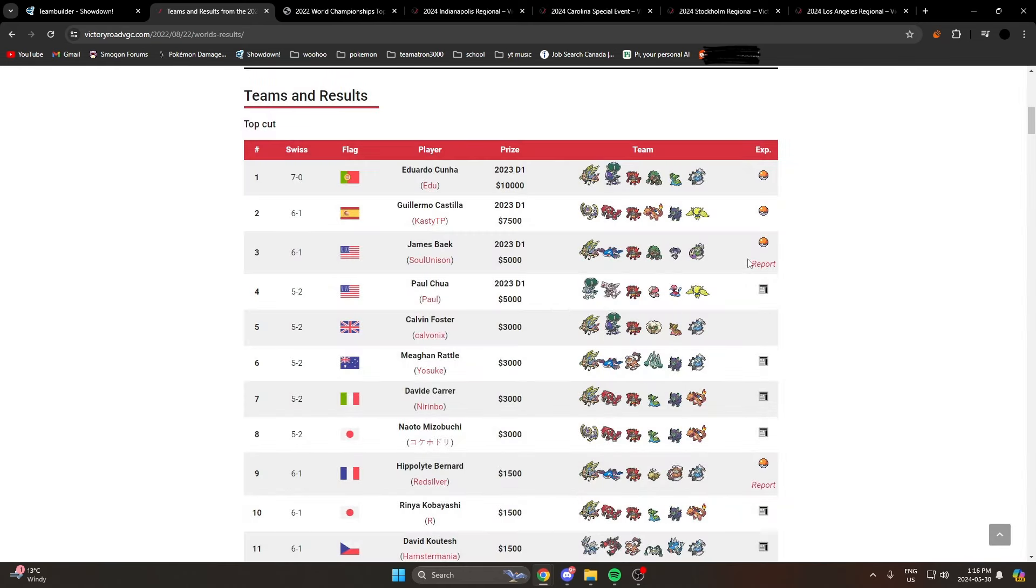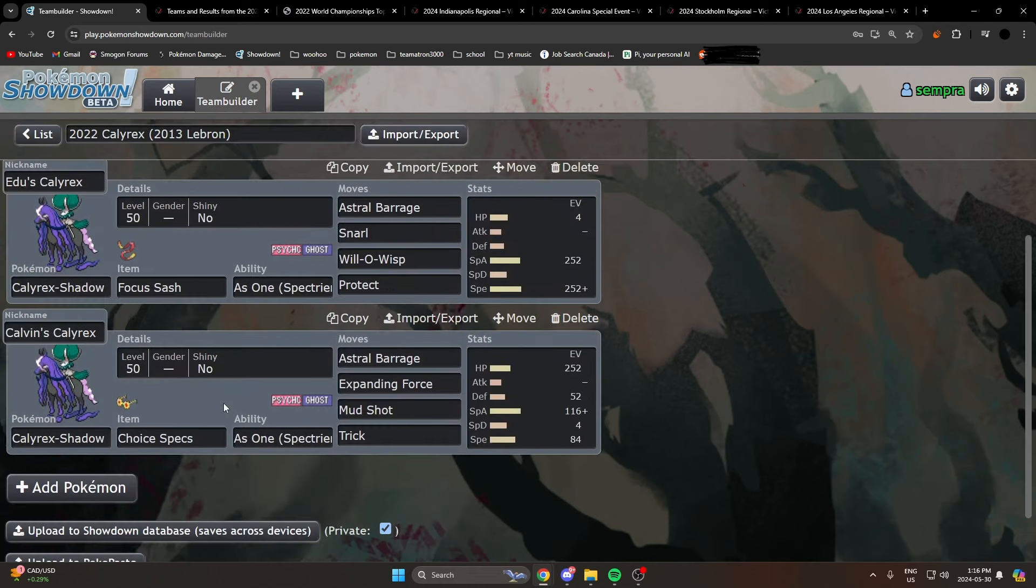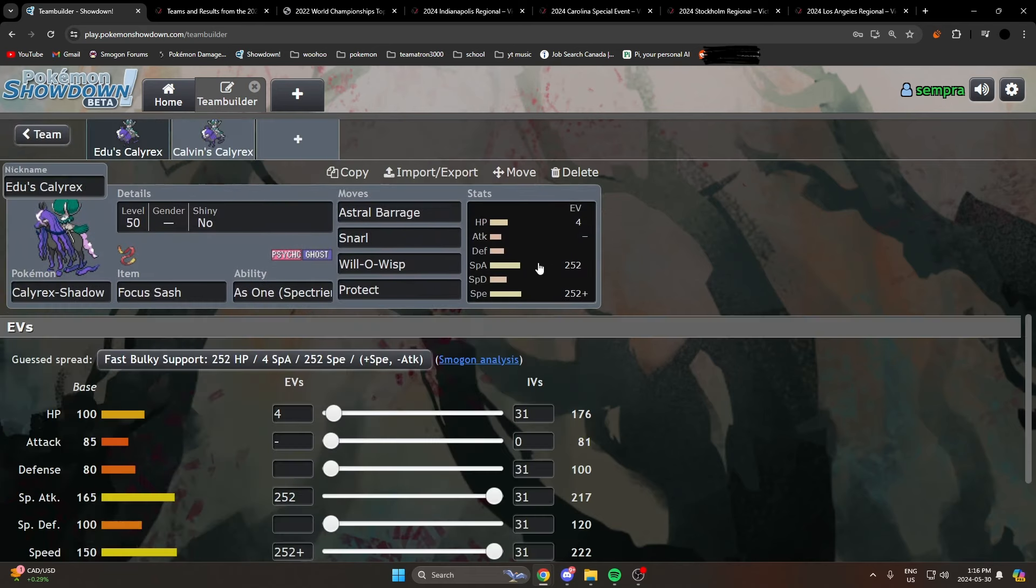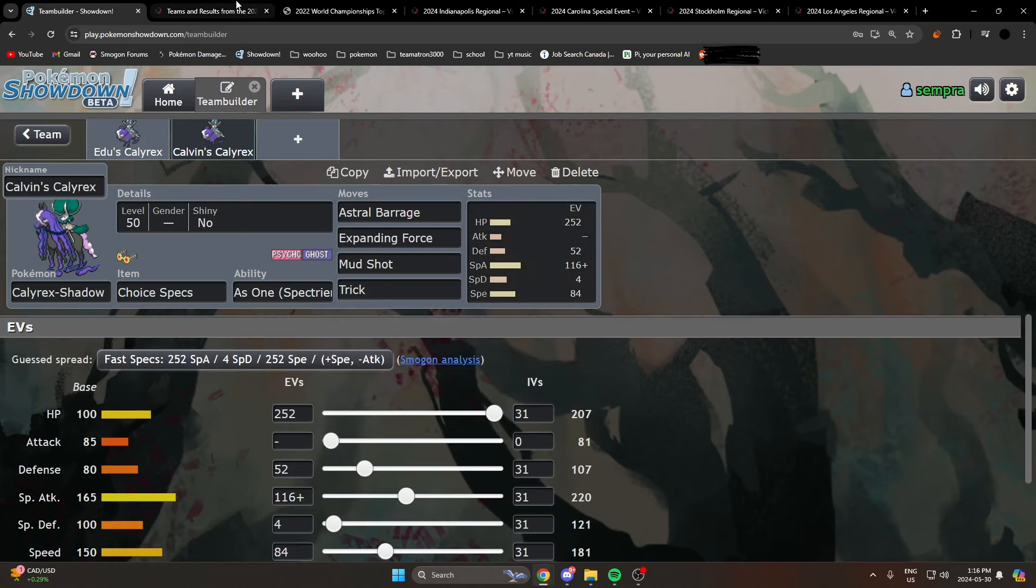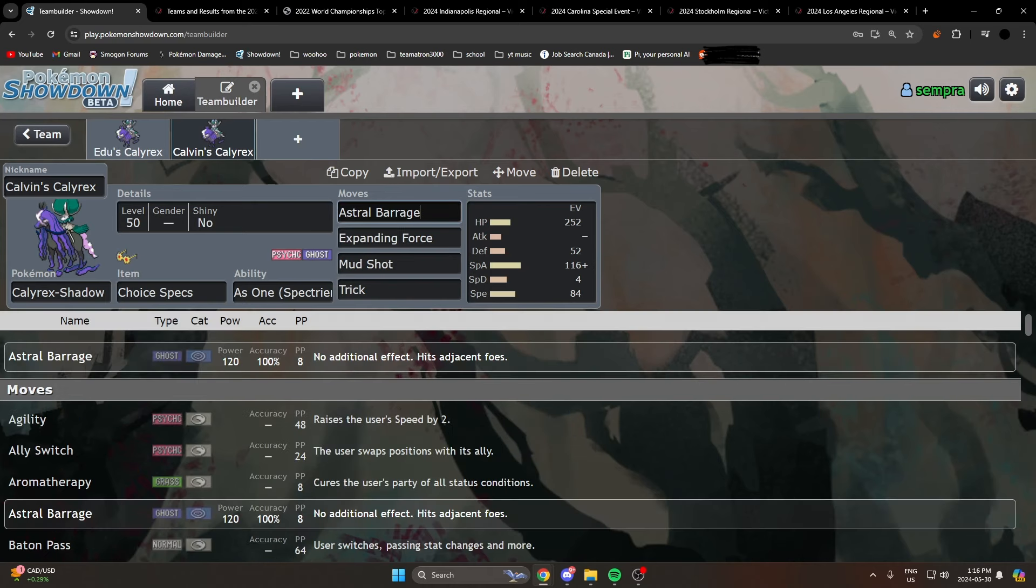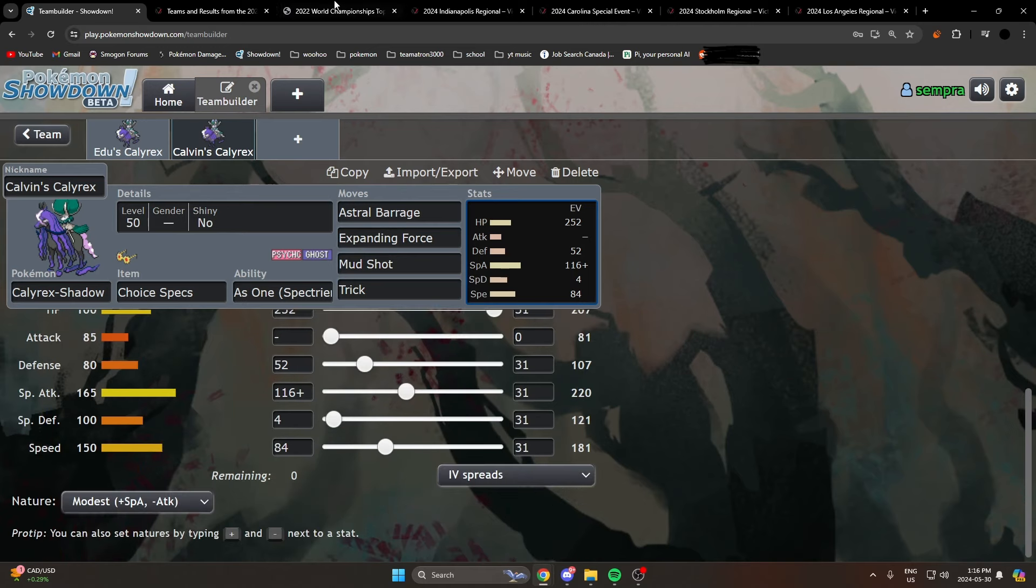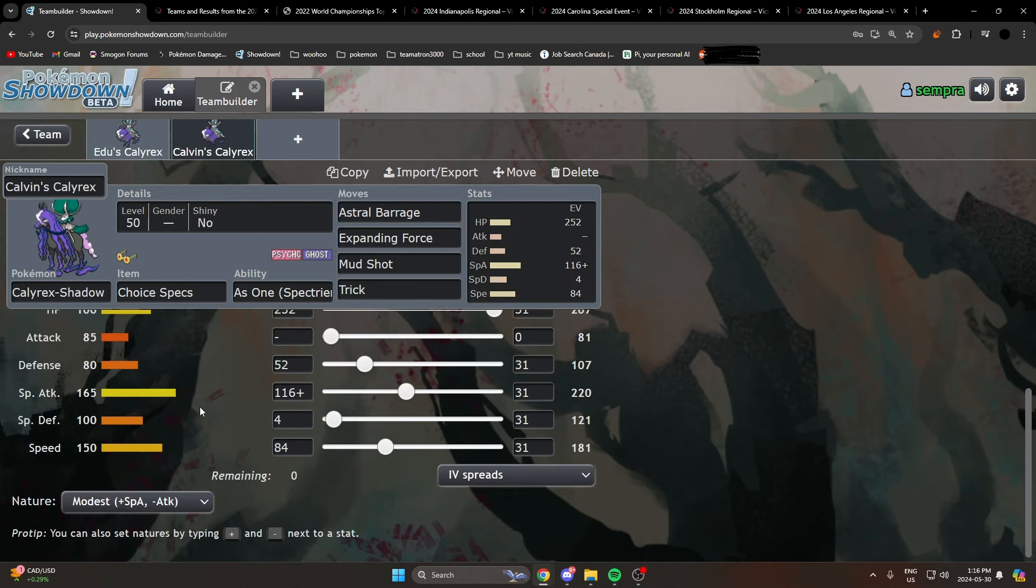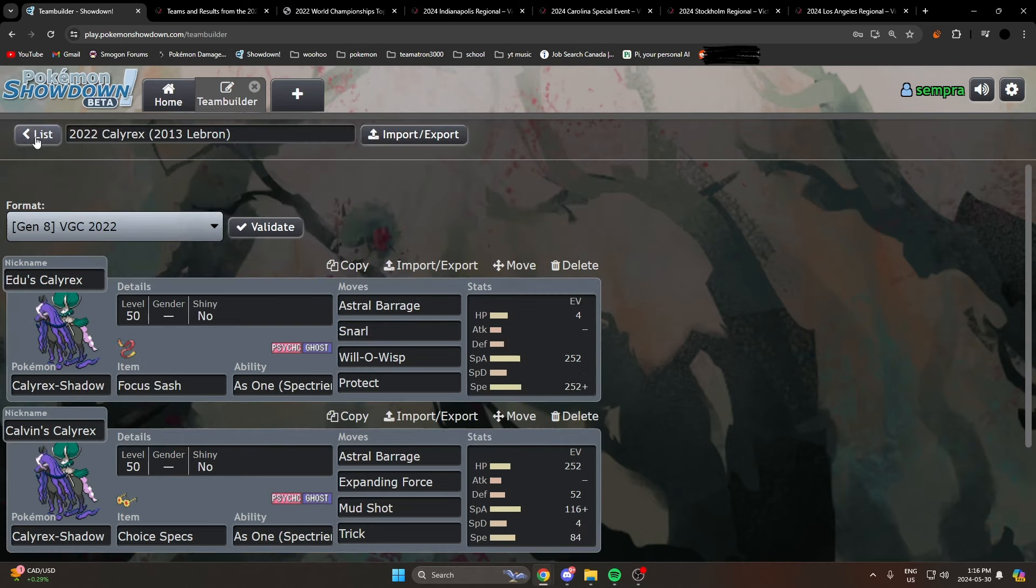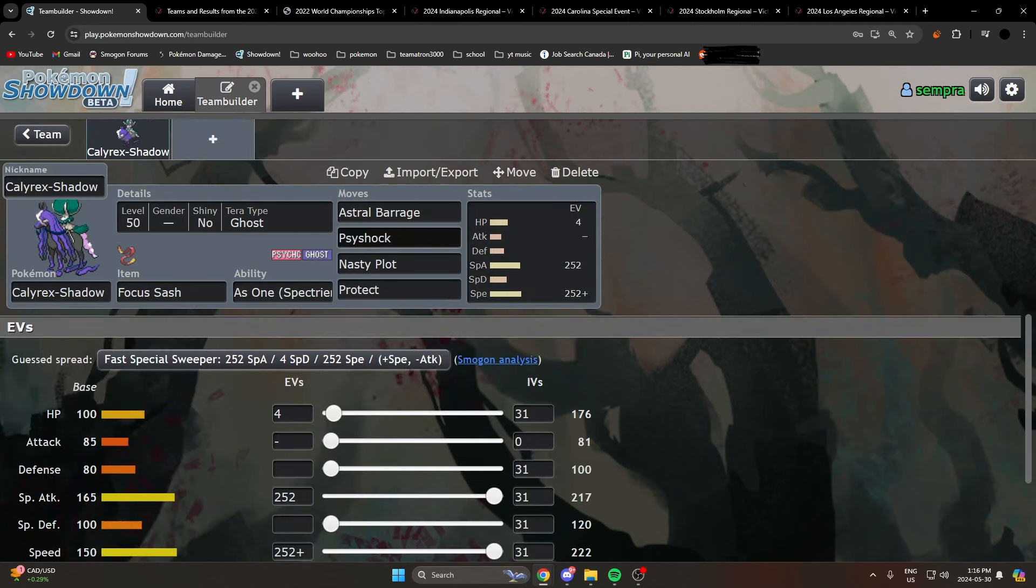The other set that was really good was a Specs set. This is Calvin's set, Calvin Foster, who got fifth at the World Championships. He ran a set of Astral Barrage, Psyshock, Mud Shot, Trick, and it was a little bit bulkier. I don't know if this is the exact spread, but it was on the bulkier side. This also ended up not being too great at the start of Regulation G. As you can see, Calyrex is mostly running this set at the start of Regulation G: the Astral Barrage, Psyshock, Nasty Plot, Protect set.